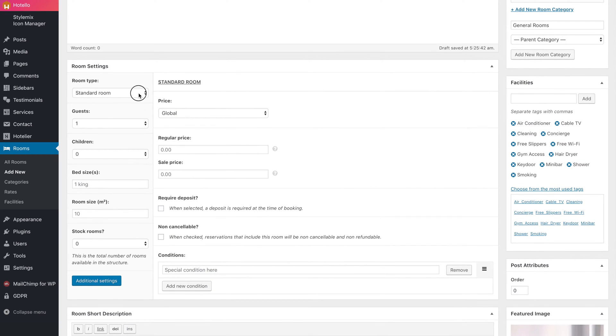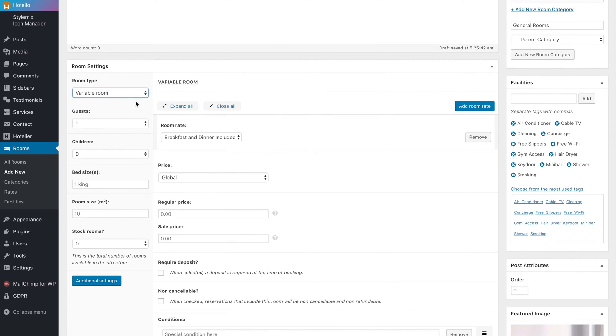In room settings, you can choose from room type, standard for one price, and one additional variable if you want to include additional services.